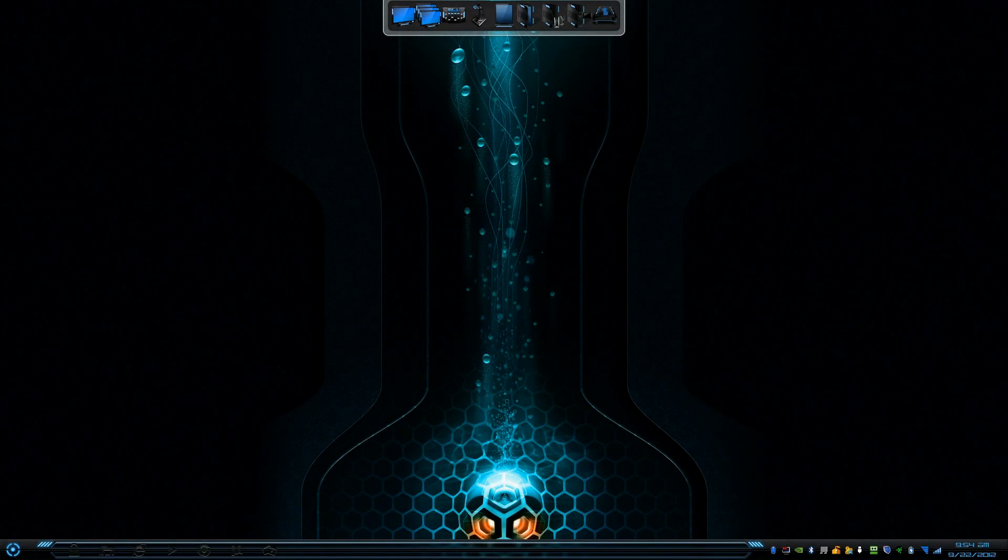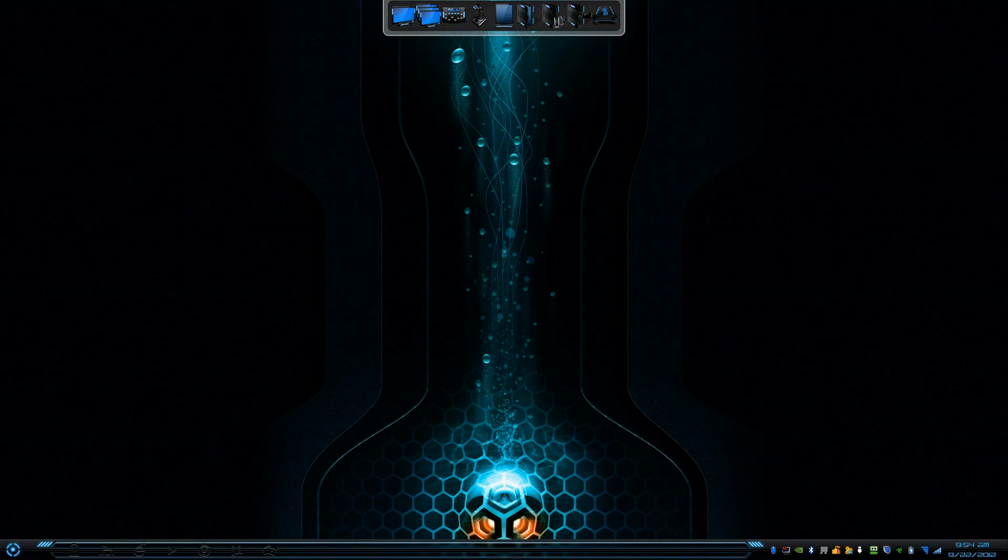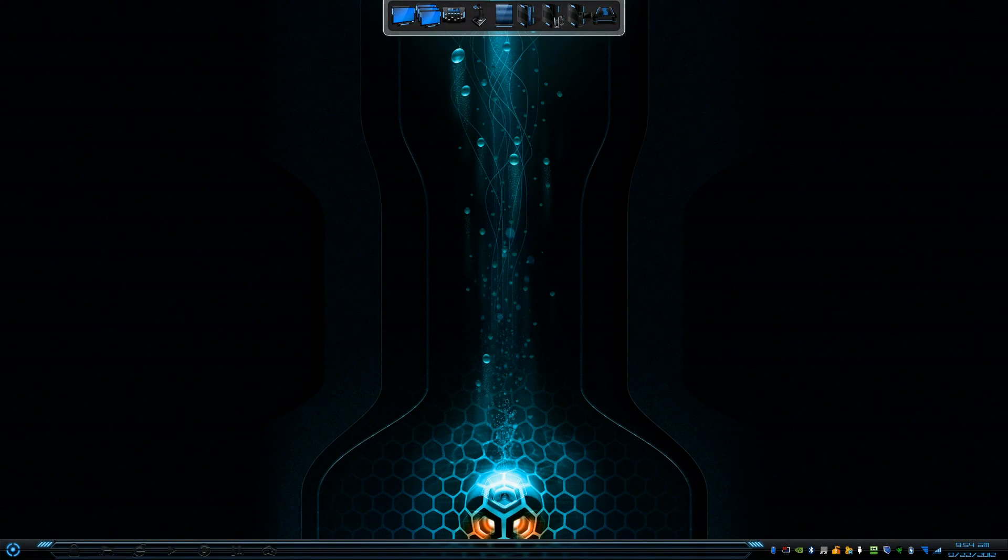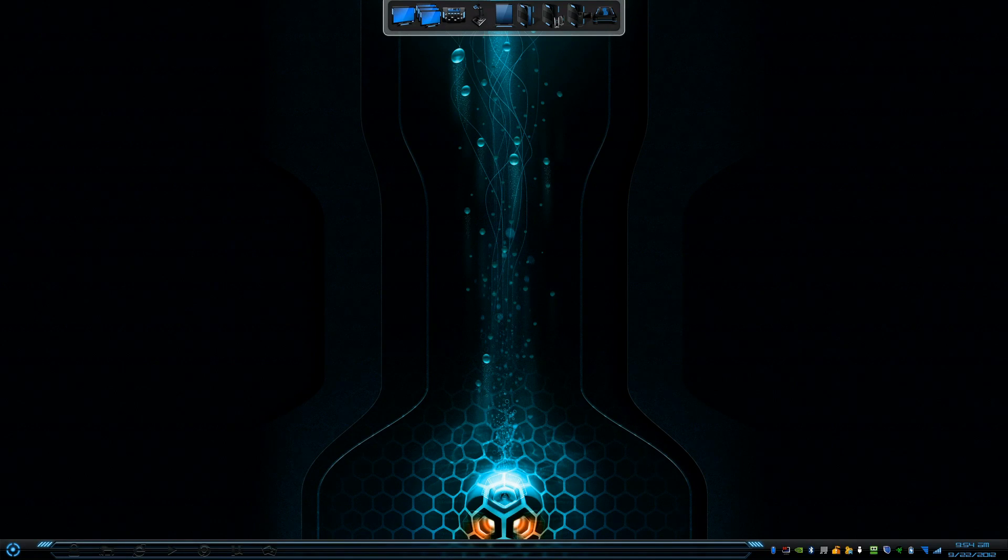Hi guys, welcome back to another Windows tutorial. This tutorial is going to be on how to uninstall a skin pack theme. A lot of you guys have been asking about this.